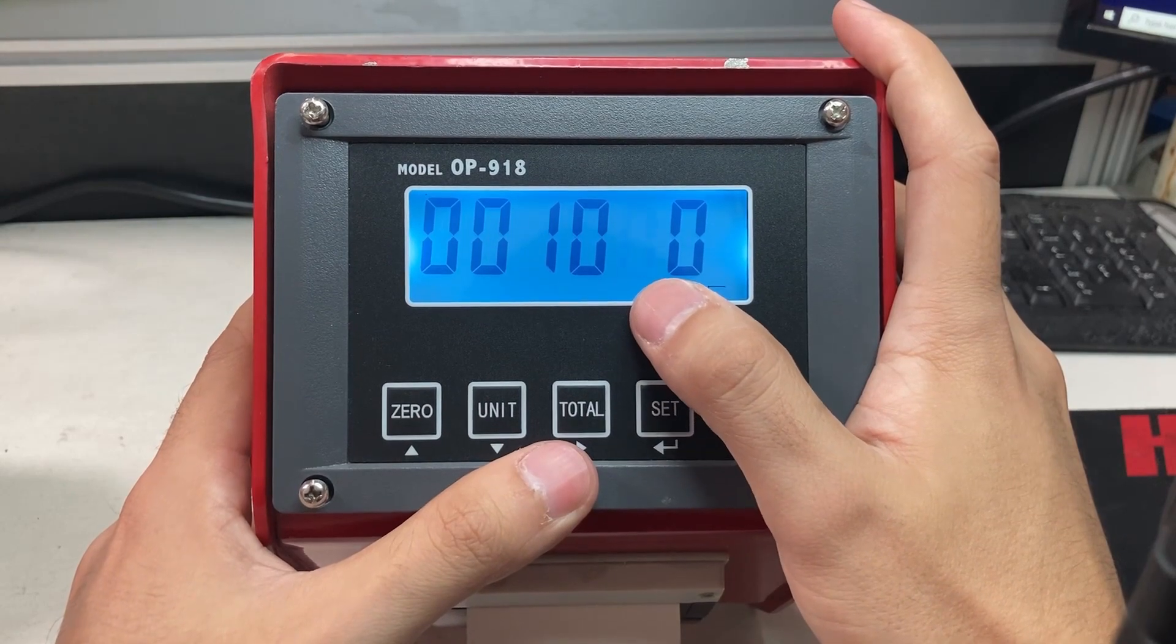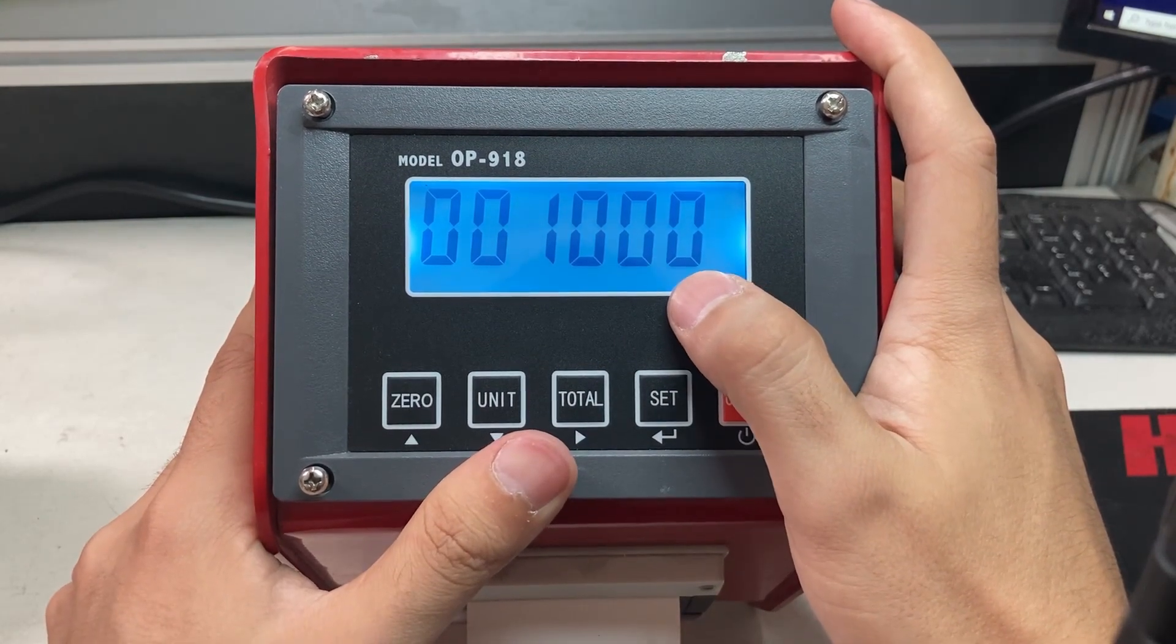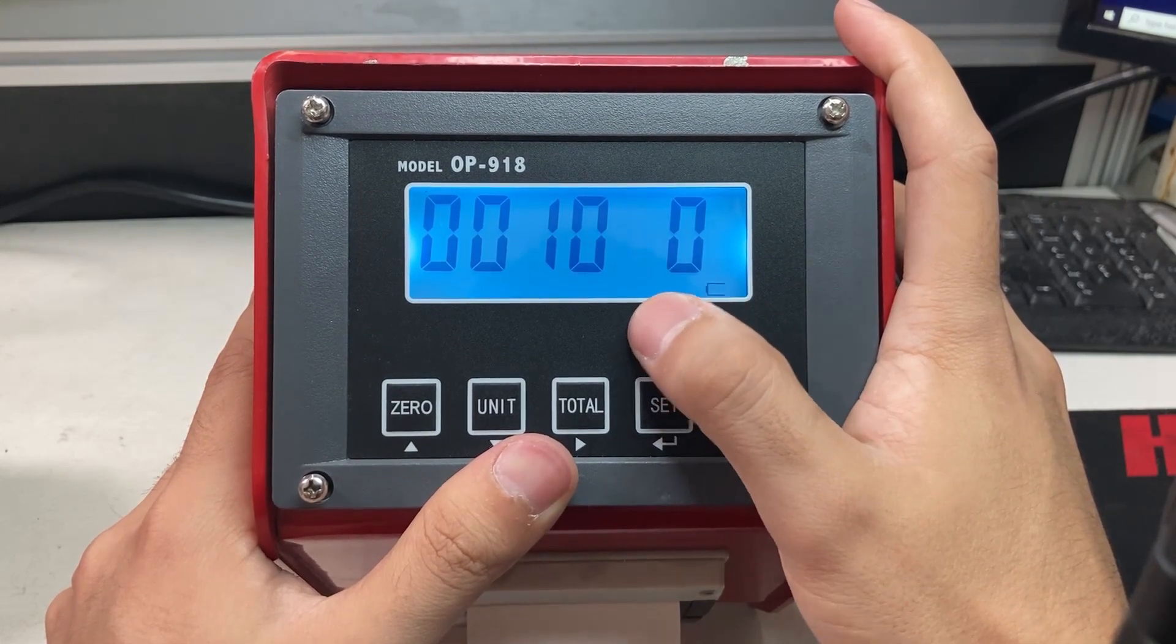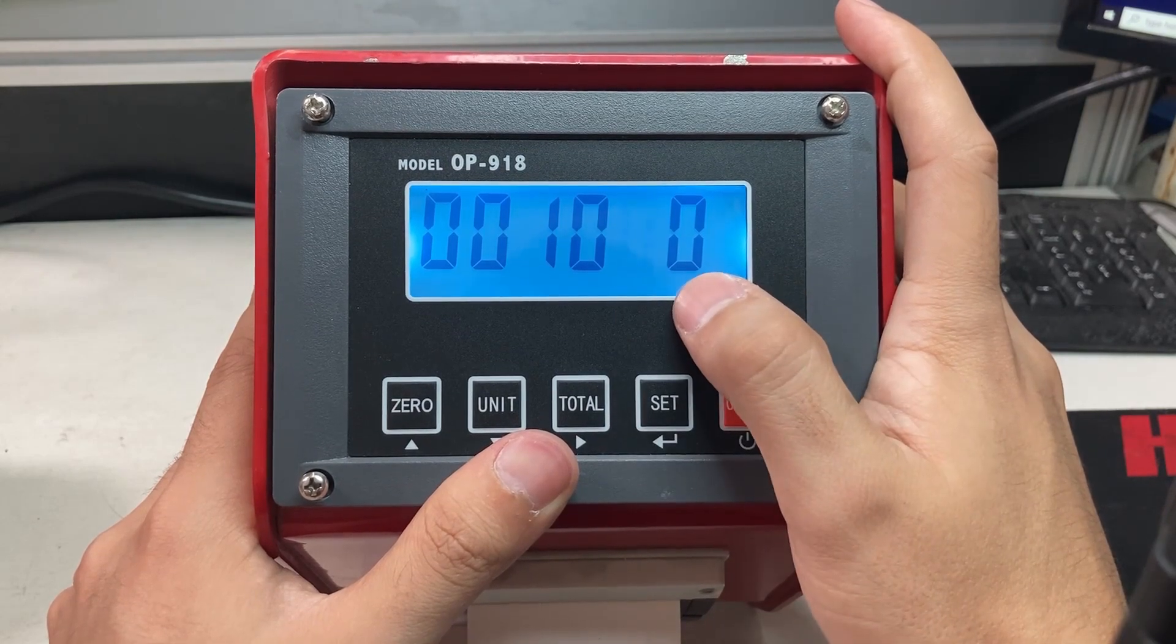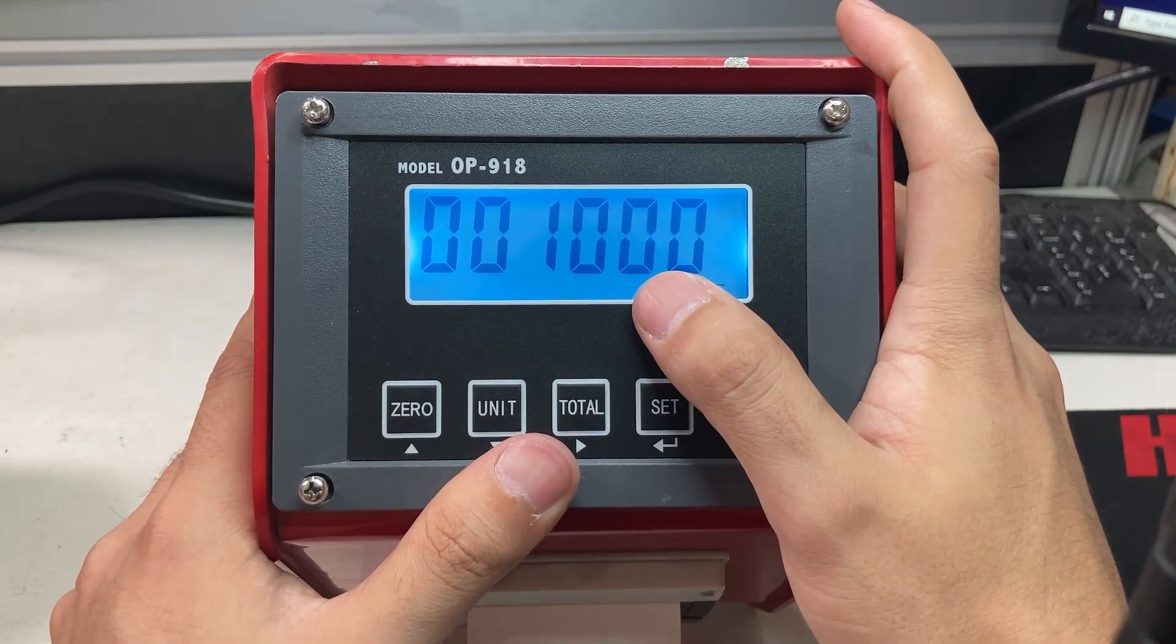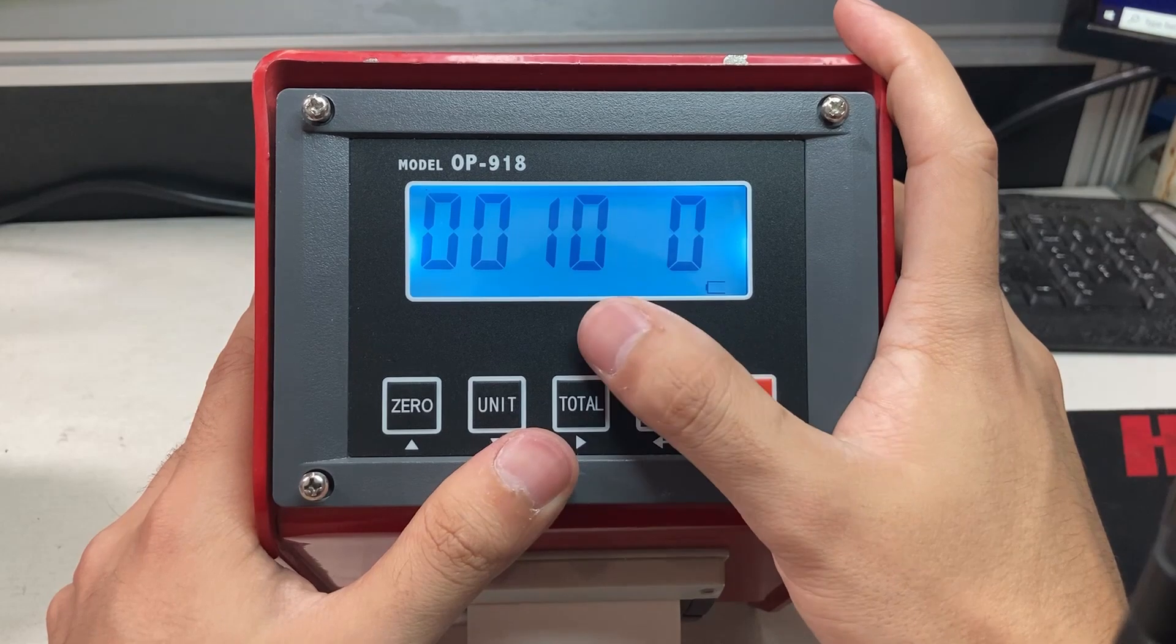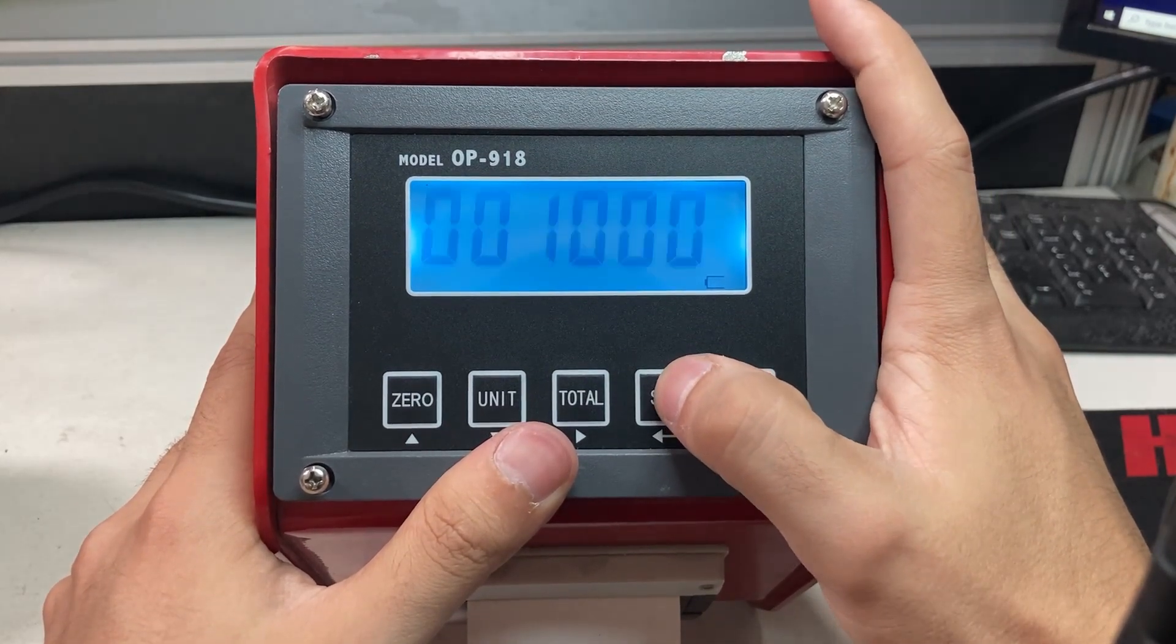Now it says 0001000. Use whatever calibration weight you want - recommended maybe two or three hundred pounds within one pound accuracy. I'm using a thousand pound block, but if you have nothing else you can have someone stand on it, though it won't be the most accurate. You need some kind of weight, two to three hundred pounds minimum, to accurately calibrate. I have my thousand pounds. Press set.